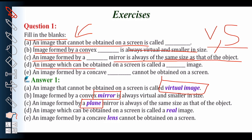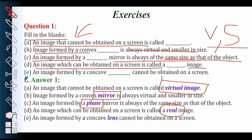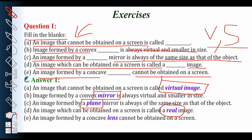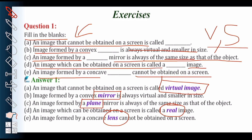An image which can be obtained on a screen is called a dash image — that is your real image. Last: an image formed by a concave dash cannot be obtained on a screen. There are two options here — concave mirror and concave lens. The correct answer is concave lens. The image formed by a concave lens is a virtual image, meaning it cannot be obtained on a screen.